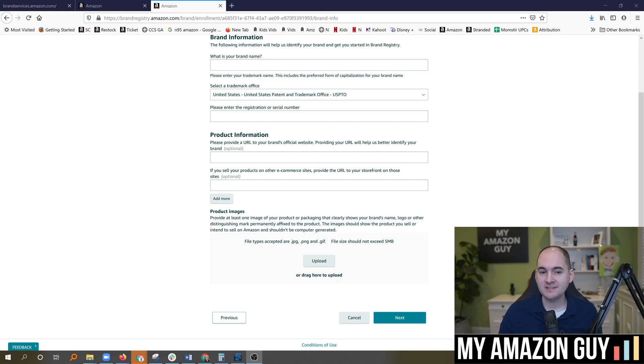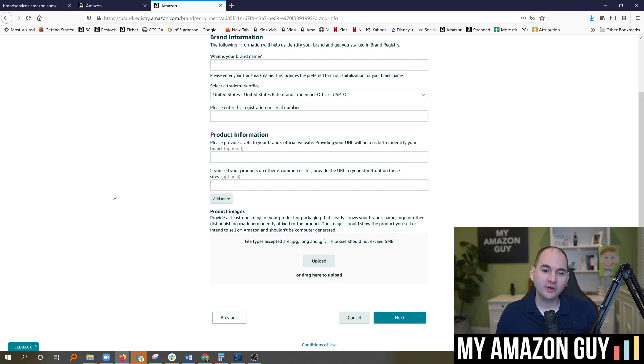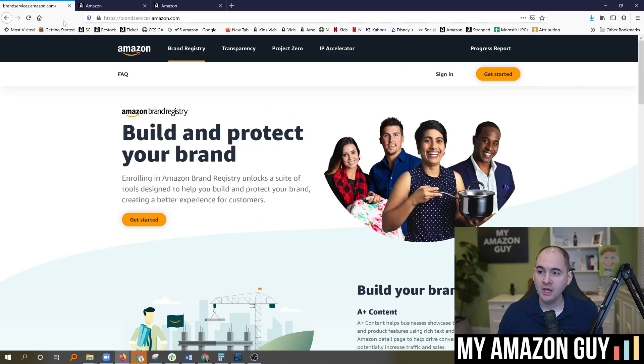My name is Stephen Pope. I'm the founder of My Amazon Guy. The quick answer is clear your cache of your browser. I'm going to walk you through why this problem exists and why I get quite a few questions around it.